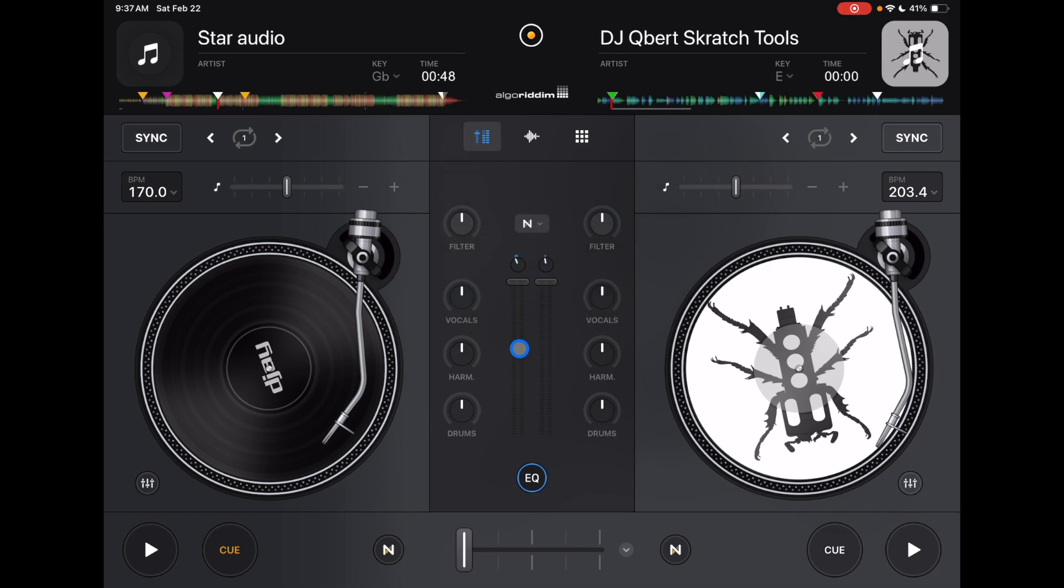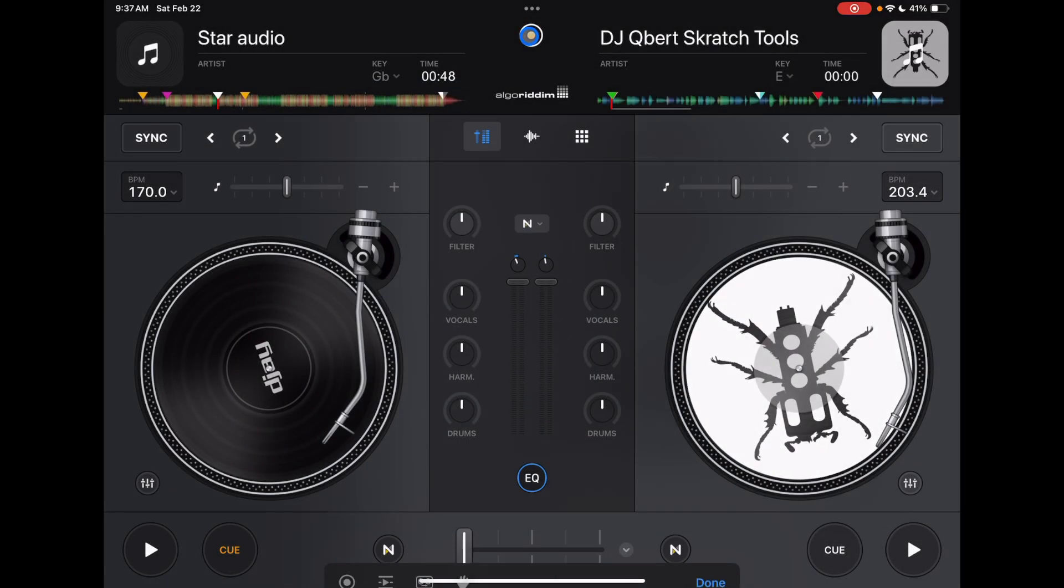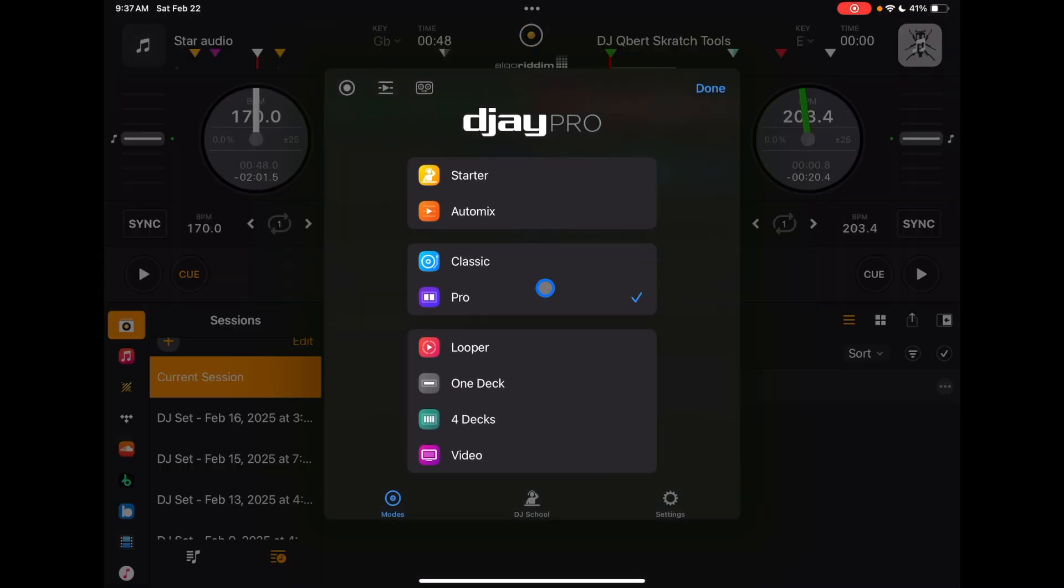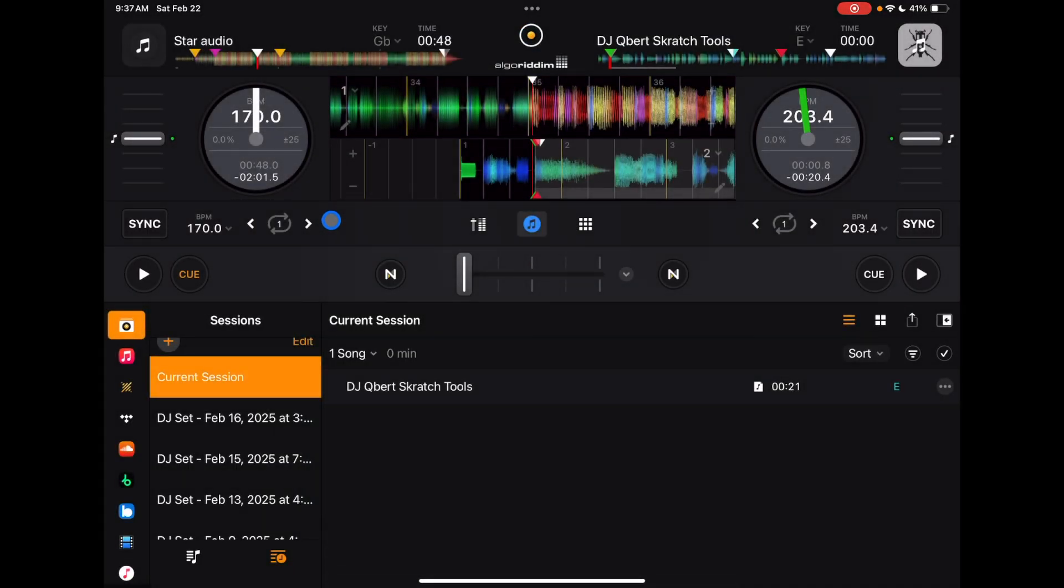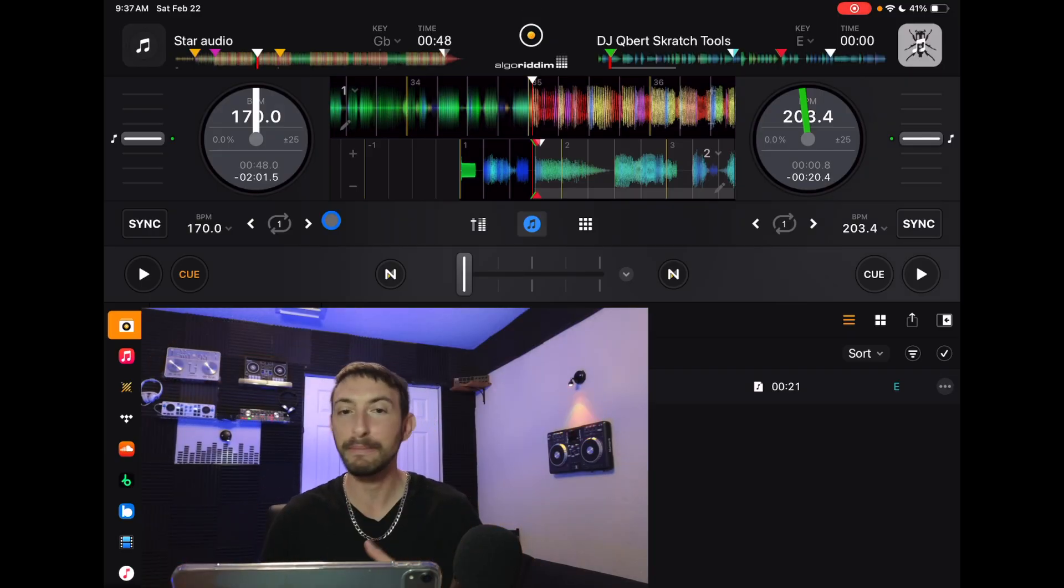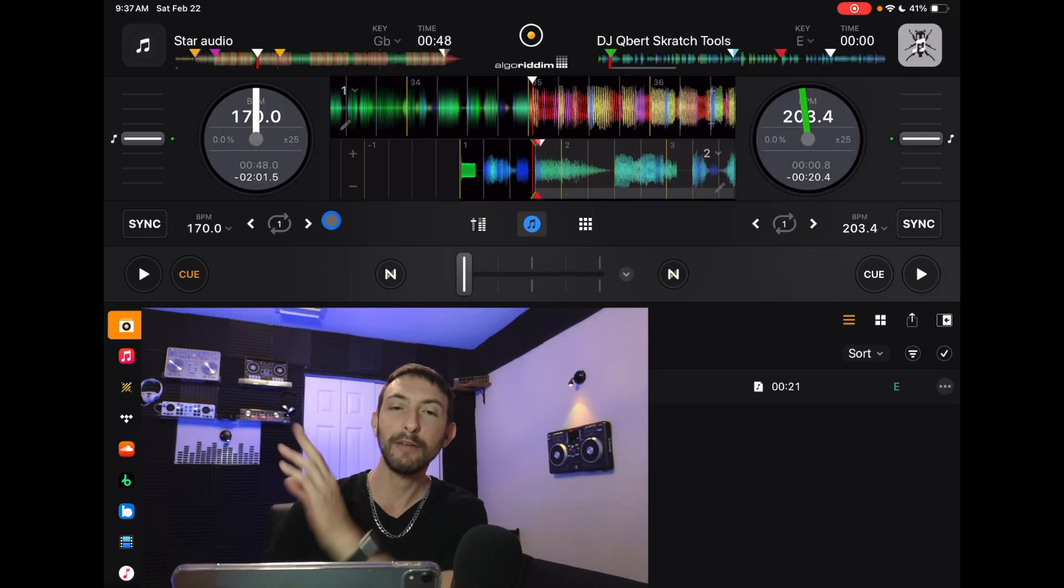But for most DJs that want to get the most, we're going to Pro Mode. We're going to press the middle button here and we are going to switch to Pro Mode. Pro Mode is where you're going to get the access to more features at the same time, the most features at the same time.